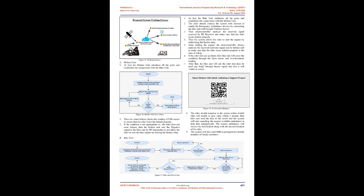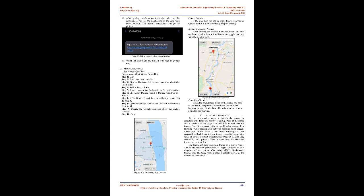Blind Spot Detection: In the proposed system, it detects the phase by calculating the HAR-like feature of each portion of the image and a window of the target size which is moved over the image. Now it compared with threshold value obtained by learning feature that separate between object and non-objects. Calculation of the speed is the most advantage of this proposed method. Since integral image is used, it generates the value of sum of a subset of rectangular shape in the grid very efficiently and quickly. Then it calculates the HAR-like feature in constant time.